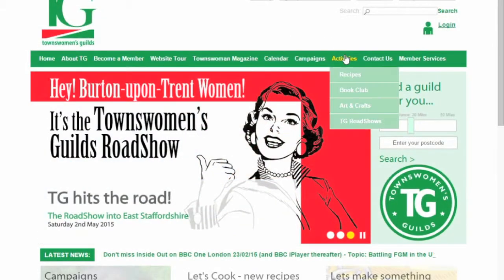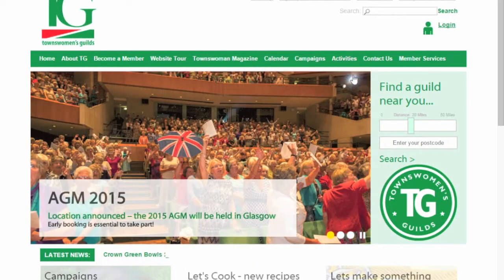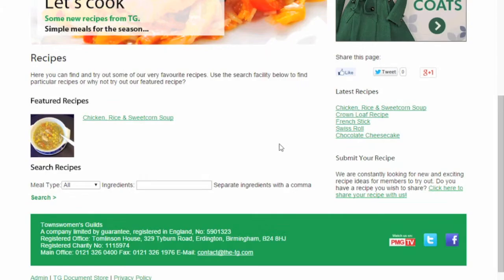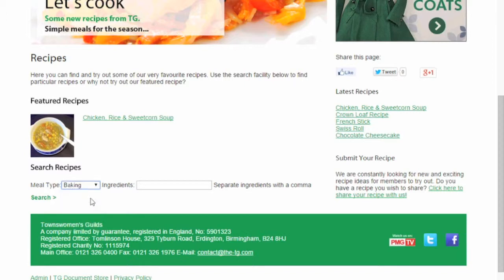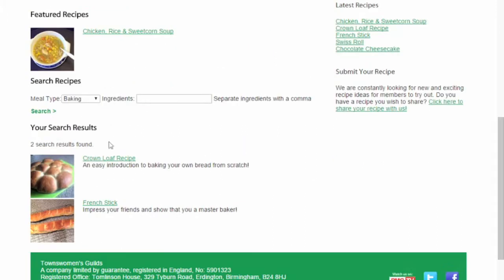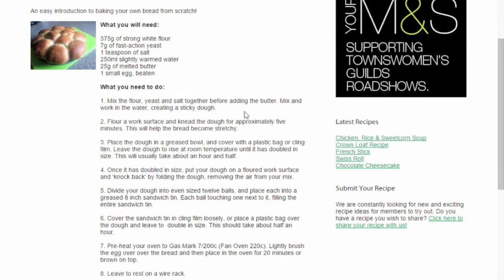Go to the tab Activities and select from any of the activities from the drop down menu: Recipes, Book Club, Arts and Crafts, and TG Roadshows. You will be able to search for recipes depending on meal types and see what has been added recently on the right hand side of the page.